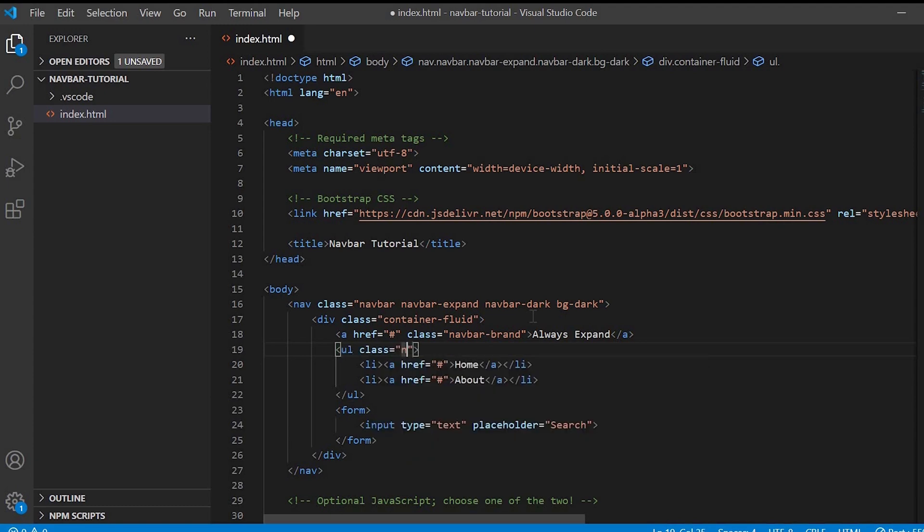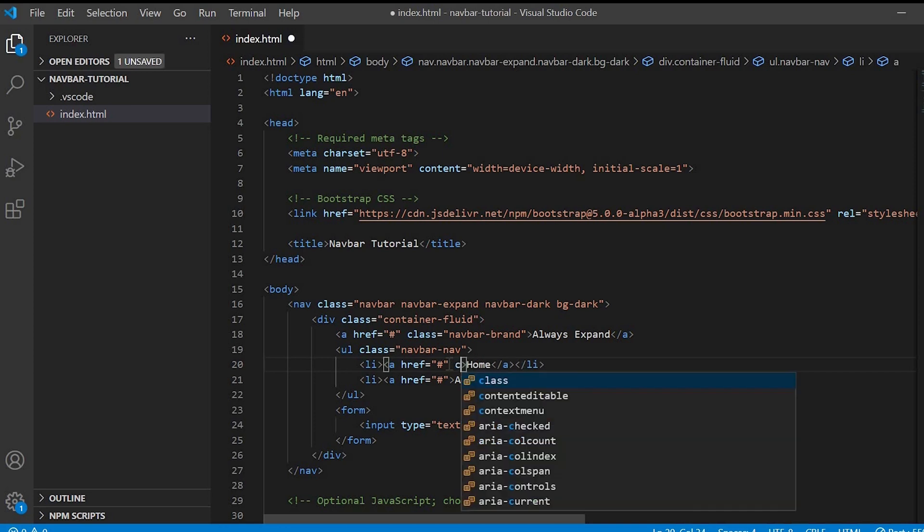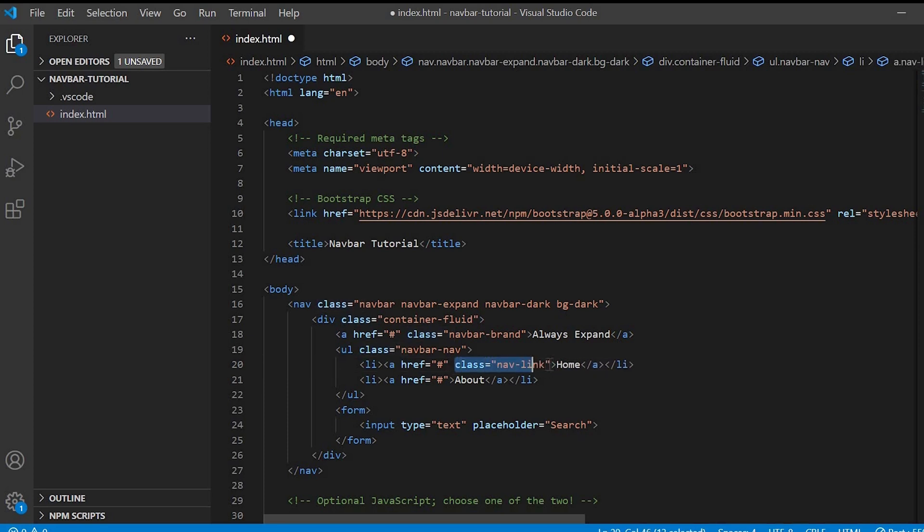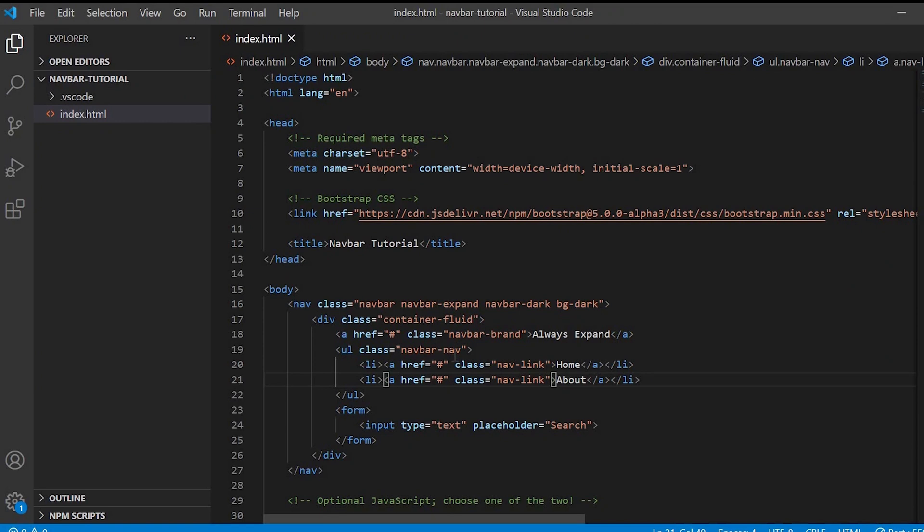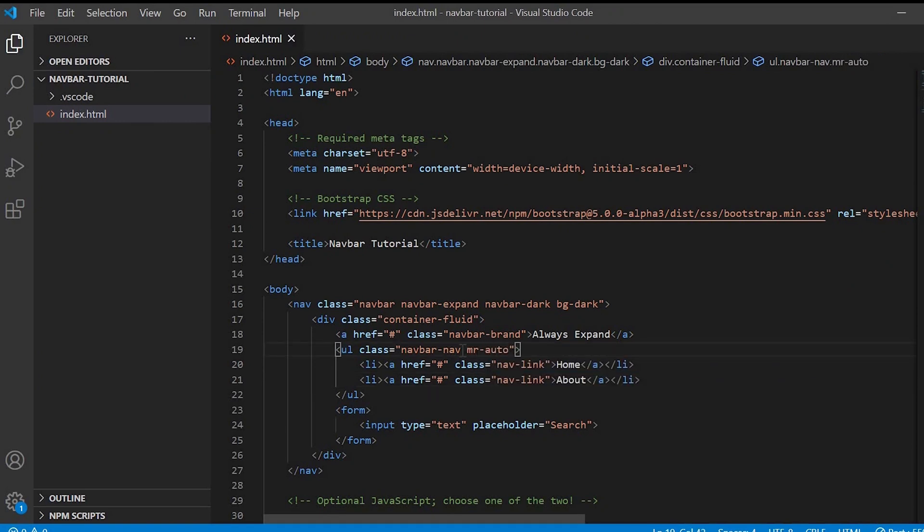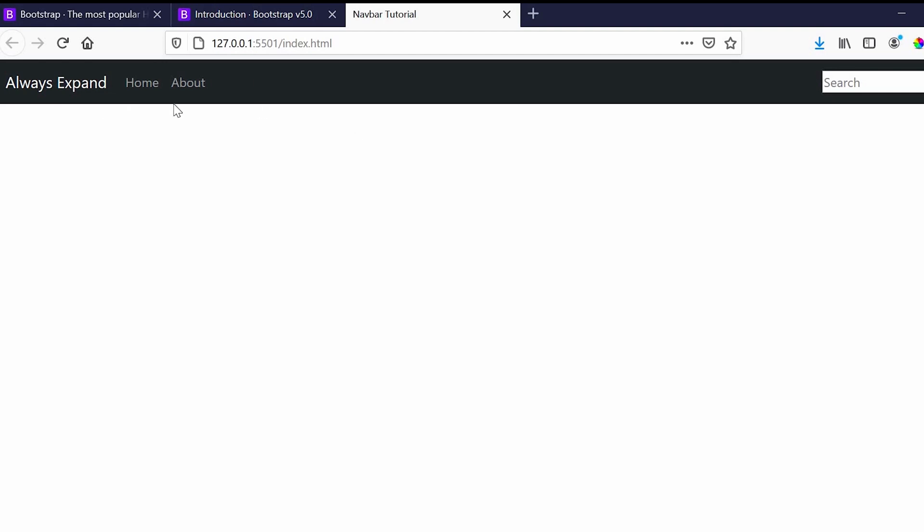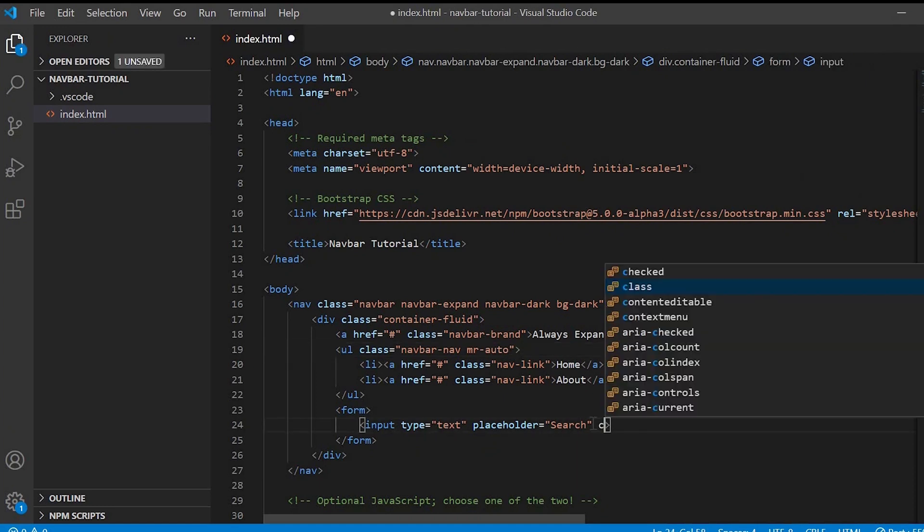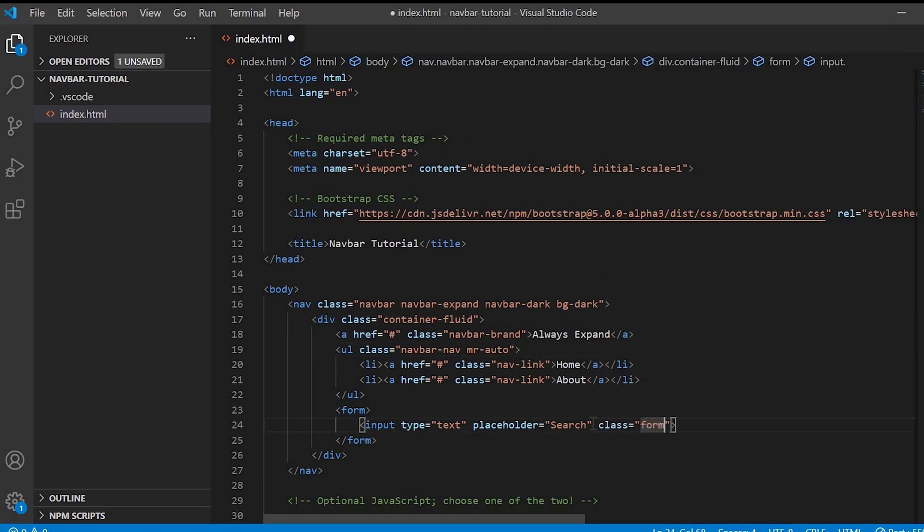Next we'll work with the list. To the ul will give navbar-nav, and to the menu link we'll give nav-link. We want the home and about to appear on the left, so we'll give mr-auto. Next let's give class to this search bar, will give form-control. Now it looks fine.